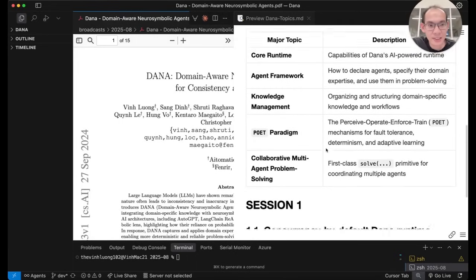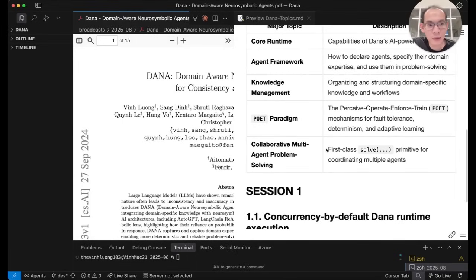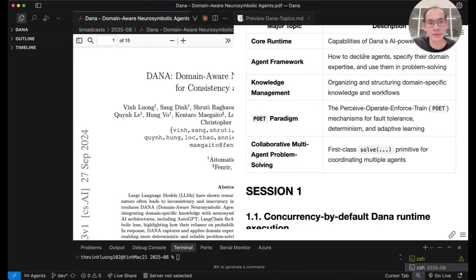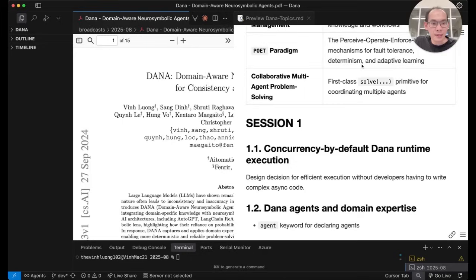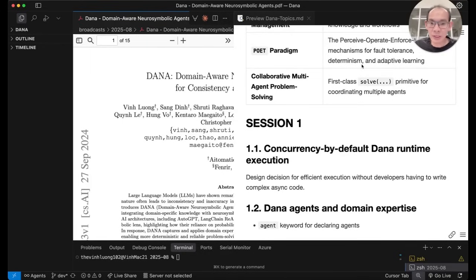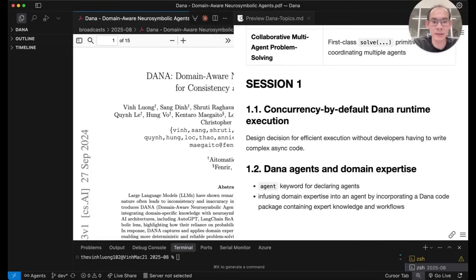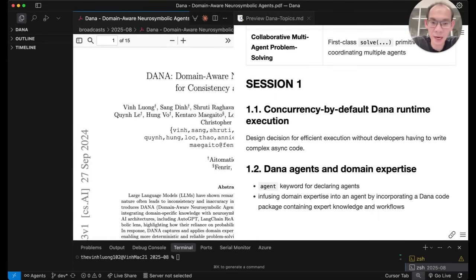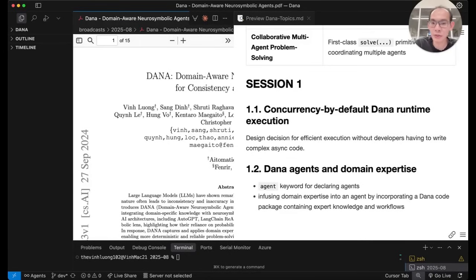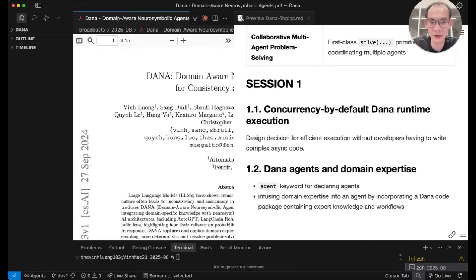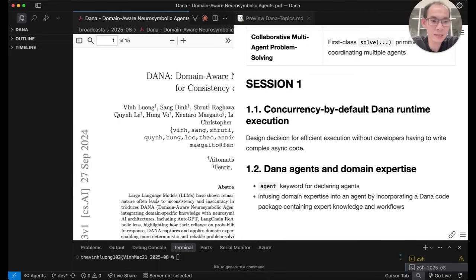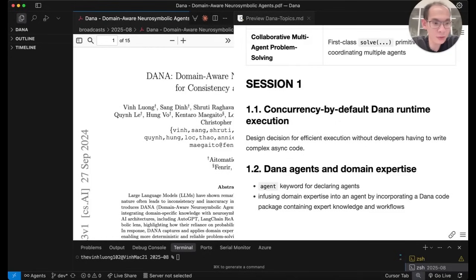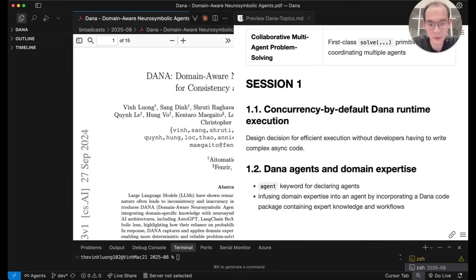In this first session, I would like to touch on topics in the first two areas with some examples that address some very high-level frequent concerns that AI developers like you and me often need to overcome. Number one, I would like to introduce to you the concurrency-by-default behavior of the Dana runtime. This is a design decision that we have made to make Dana programs execute maximally efficiently without developers like you and me having to write any complex asynchronous code.